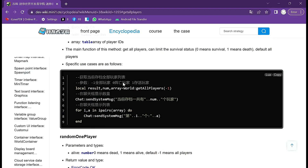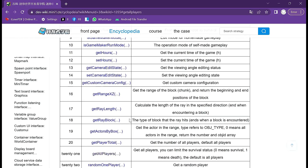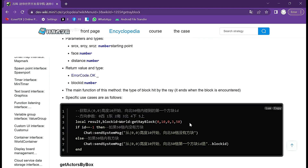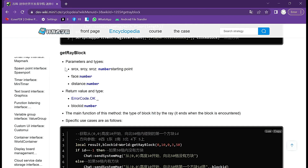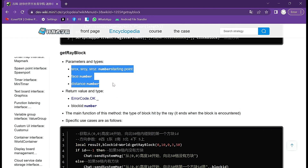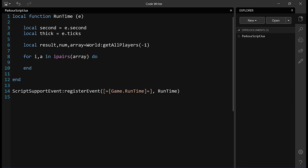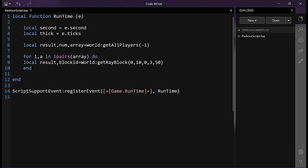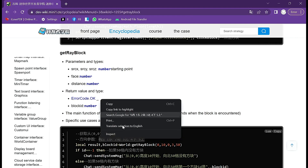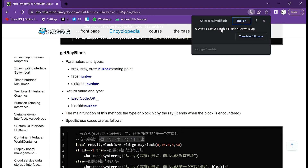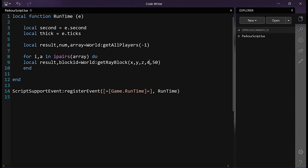Now let's find the game API that allows us to retrieve the block ID below the player. Copy the function and take a closer look at the detailed parameters it requires: x, y, and z coordinates, along with the facing direction ID and the ray distance. Returning to our script, let's replace the parameter values with variables: coordinate_x, coordinate_y, and coordinate_z. For the facing direction ID, the down-facing direction is represented by the number 4. Let's set it as such. We will set the distance to 1, since we are checking the block directly beneath our feet.